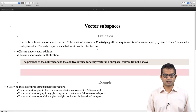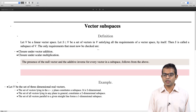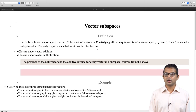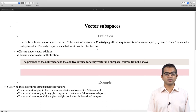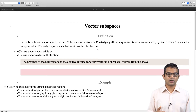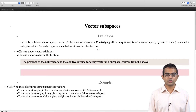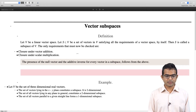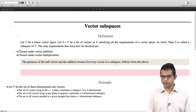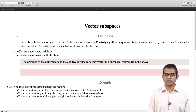You have a subset S of vectors, a subset of V, which satisfies all the requirements of a vector space by itself, and that would be a subspace. It turns out that you need to check only two requirements: closure under vector addition and closure under scalar multiplication. Then automatically this subset is going to be a subspace. The presence of the null vector and additive inverse actually follows from this definition itself.